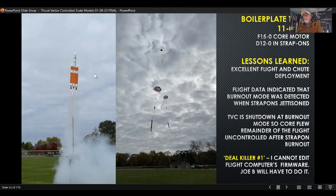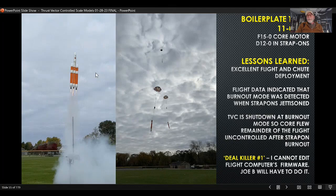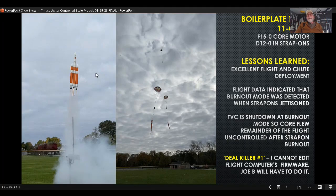I'd discovered a deal killer, but fortunately it was November so I had time. I got hold of Joe Barnard and he was wonderfully gracious and reprogrammed the firmware on both my flight computers to shut down the TVC at apogee instead of at motor burnout.